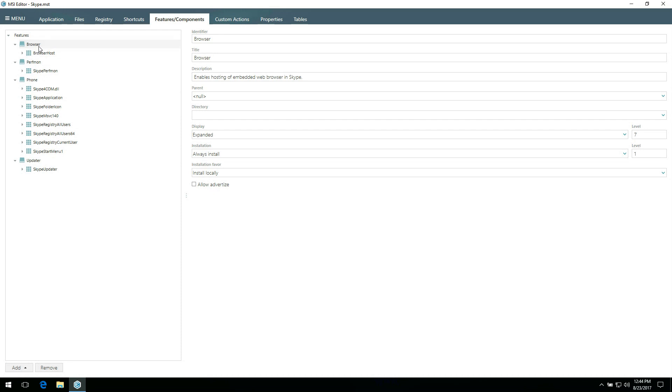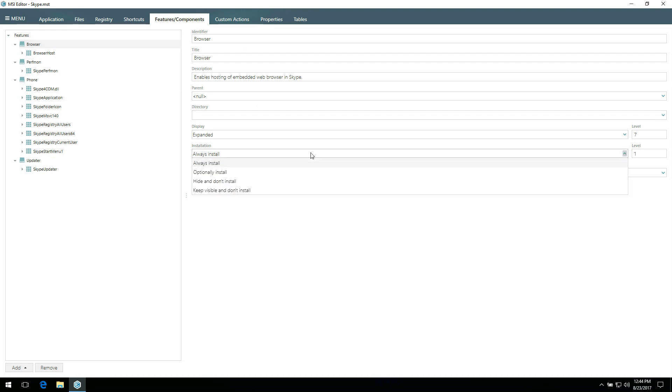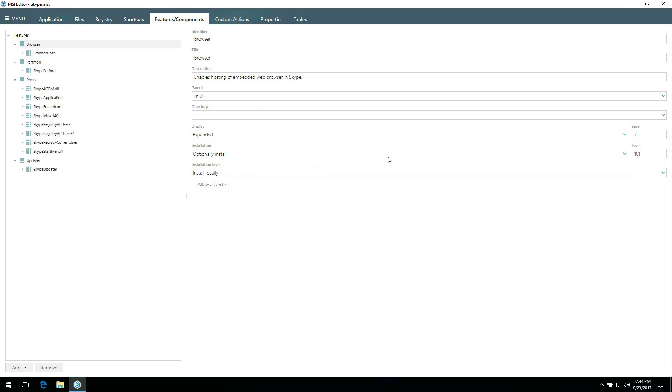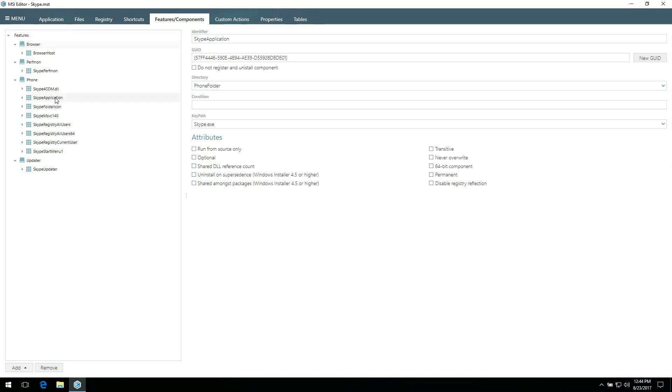By clicking on a feature, you are able to review or modify its details in the right pane. For example, you can choose installation behavior from the drop-down list. That means you don't need to specify the installation level of the feature manually. It will be automatically set in accordance to a value of the install level property.